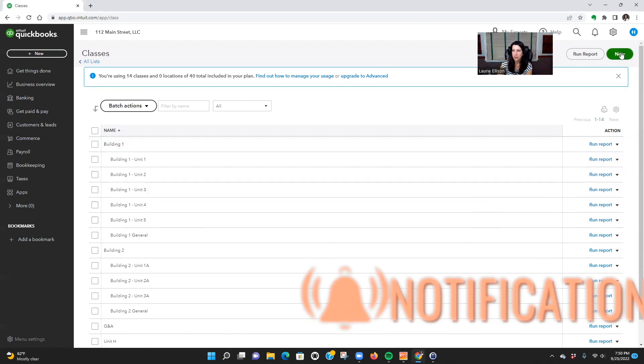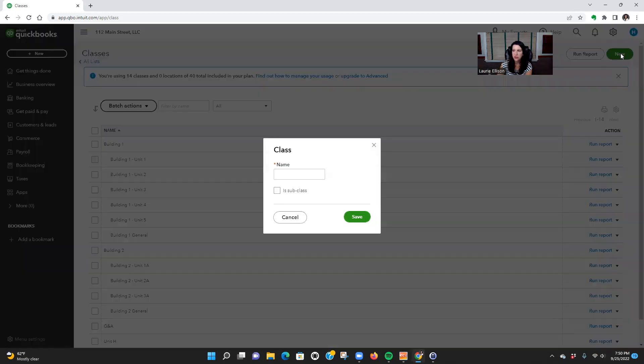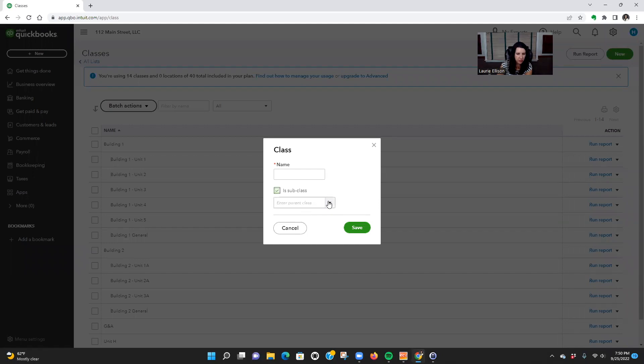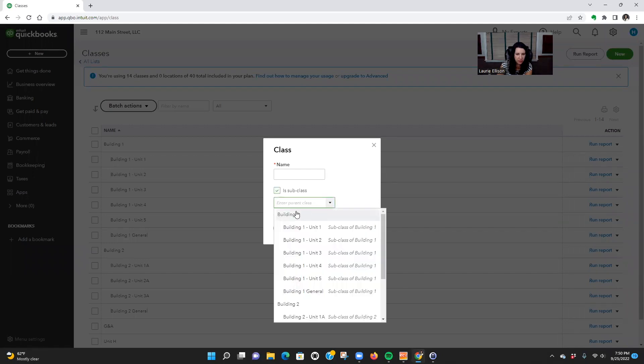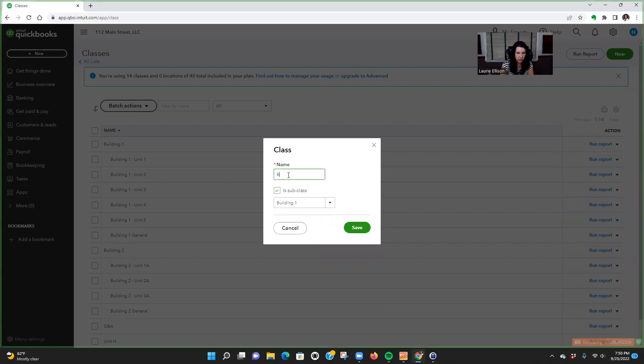Now I already have this one set up, but I'll show you how you would make another one. So you just click New. We're going to say subclass Building One, and then I'll do, I always write it out again anyway though, Building One Unit Six.